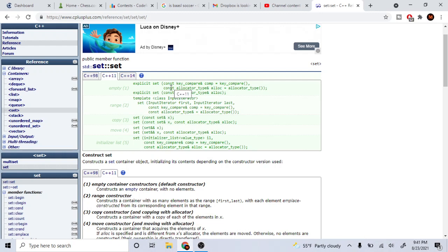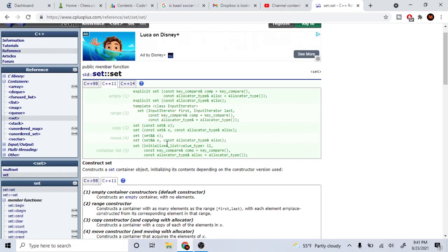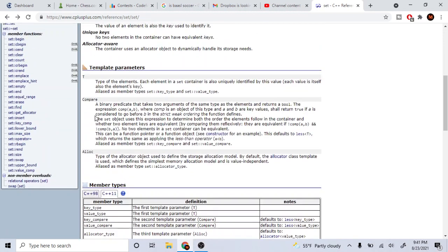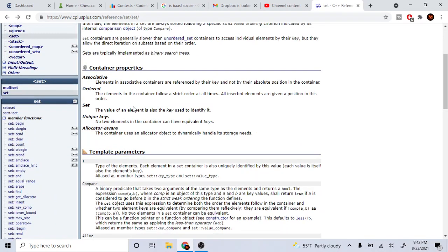What's up guys, my name is Mike the Coder and today we're going to talk about sets. Before we go over all the functions, let's cover some properties. Elements in a set are associative — they're referenced by their key and not by their position in the container. So it's not like an array where you have indexes; in a set there's no position.